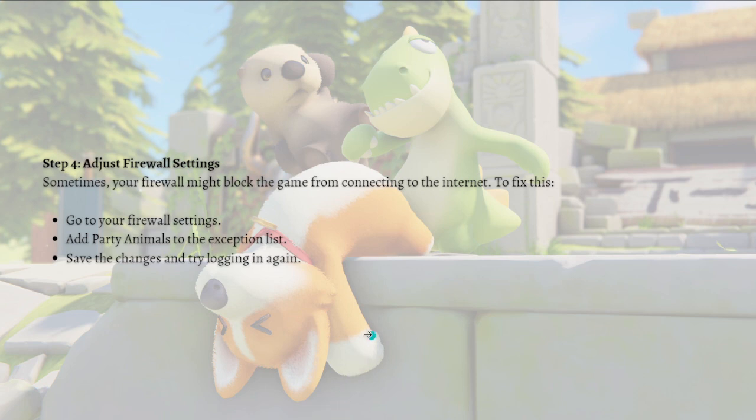Stay updated and keep an eye on the official Party Animals website or social media channels for any announcements or updates regarding server issues or fixes for these error codes. That's it for this video and I hope this helped you.